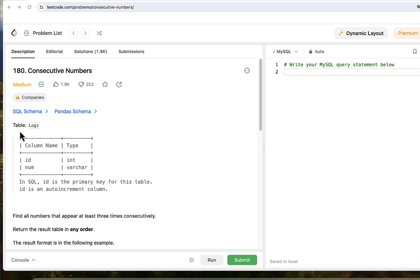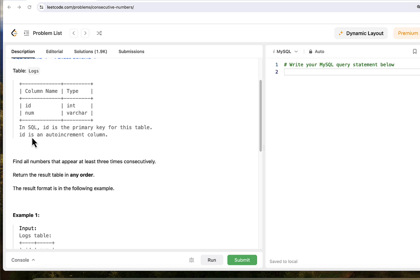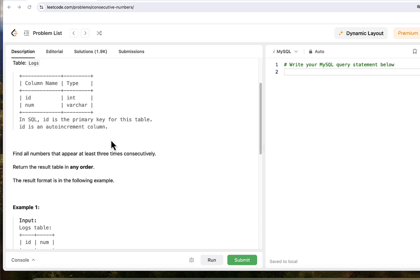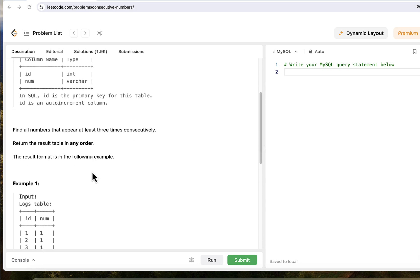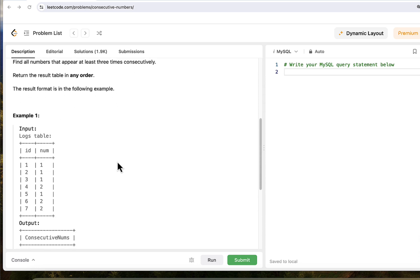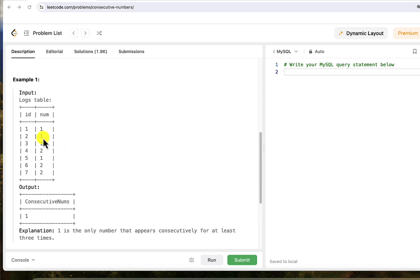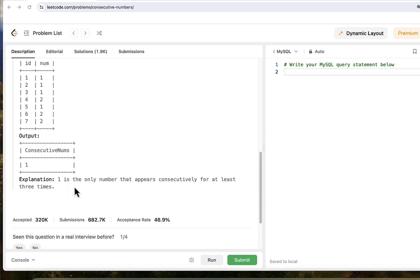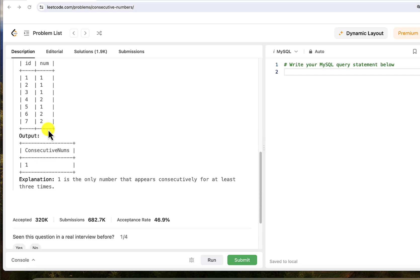This is our task. In SQL, ID is the primary key for this table. ID is an auto increment column. Find all numbers that appear at least three times consecutively. Return the result table in any order. The result format is in the following example. And we can see there is only one number that fulfills the criteria. One is the only number that appears consecutively for at least three times, and we can see it for rows 1, 2, 3.